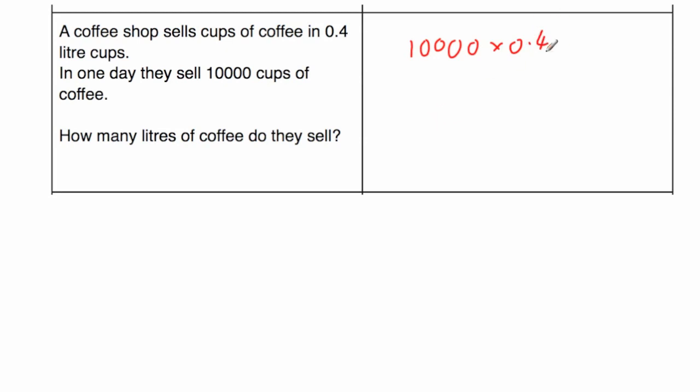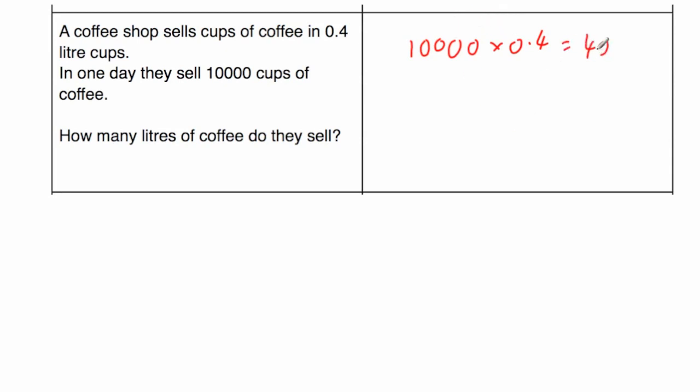So we're going to multiply 0.4 by 10,000, and because there's 1, 2, 3, 4 zeros in 10,000, that means we're going to move each of the digits in 0.4 four places to the left. So if we move the 4, if we concentrate on this, it's in the tenths column. So we're going to move to units, that's 1, tens, that's 2, hundreds, that's 3, and thousands, that's 4. So the answer would be 4,000 litres.